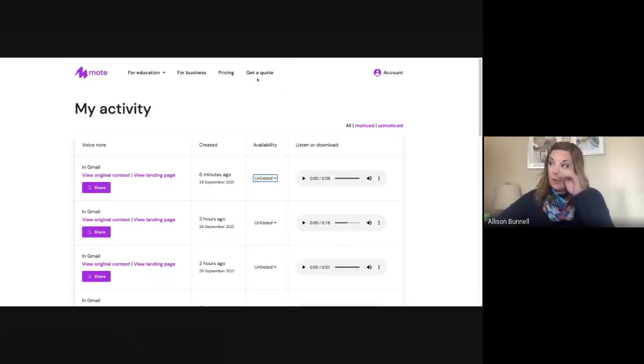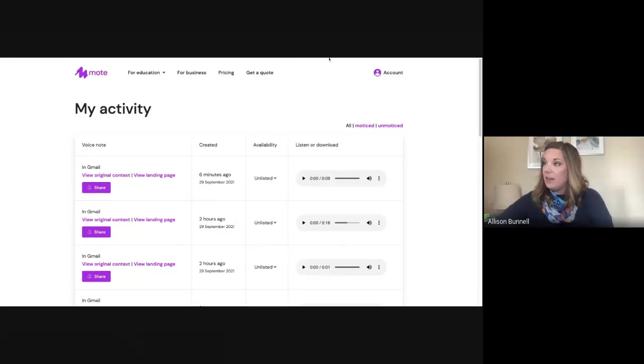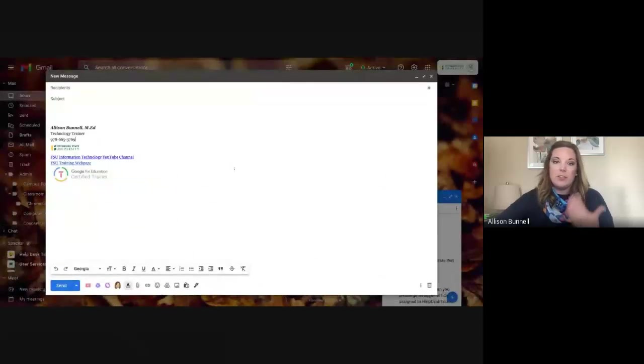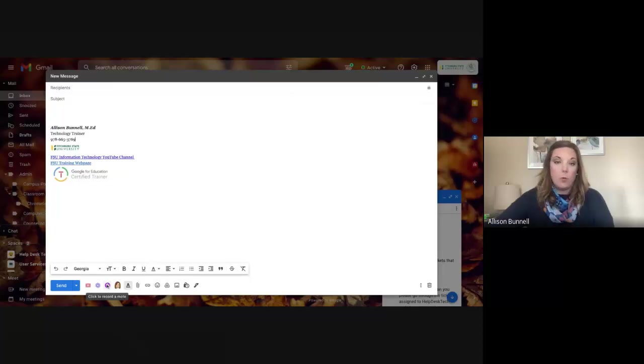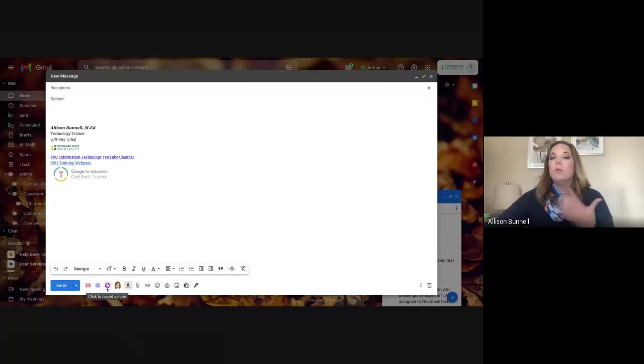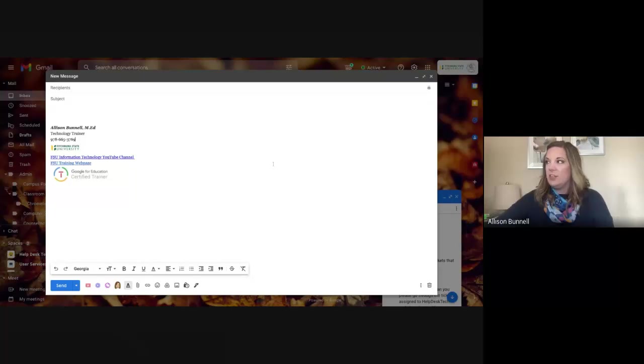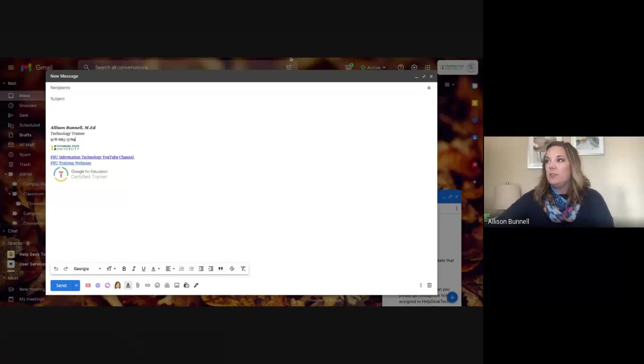But you know, again, this is if I'm just in Gmail. Okay. As I was showing you a second ago, if I'm in Gmail and I'm making a Mote, it's as simple as recording it from this little icon, which you will have once you install the extension. And then you can do it from other places too.